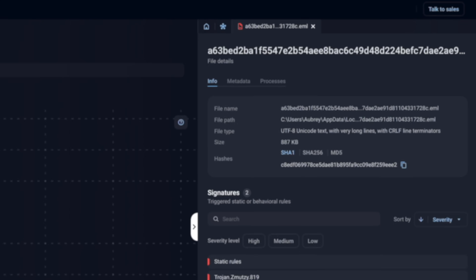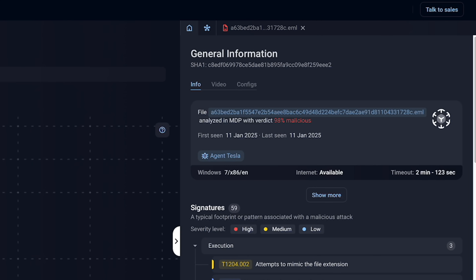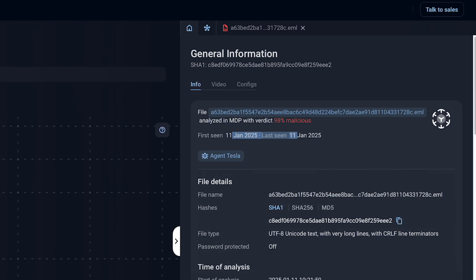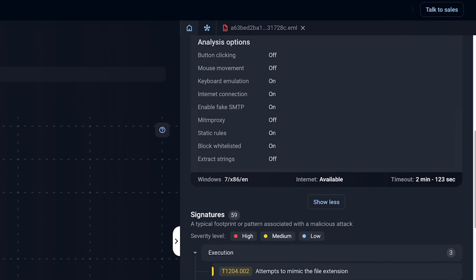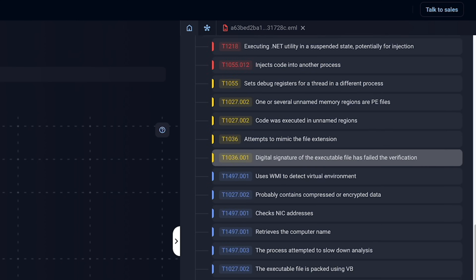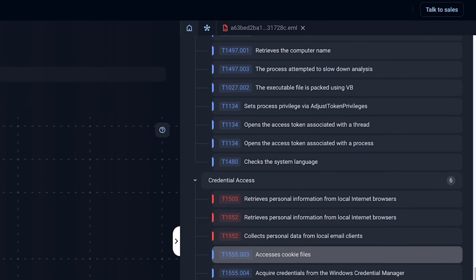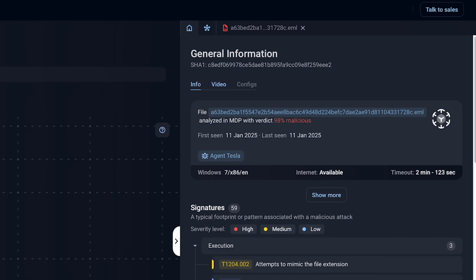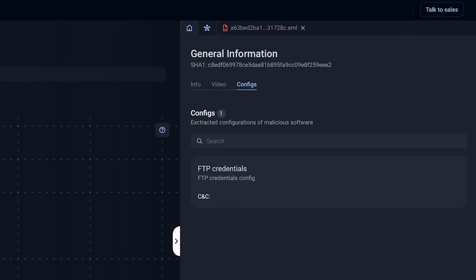I'm going to go back to the investigation tab and click home. You can see a SHA-1 of this. We can see that it is 98% malicious, so it's probably a bad thing — first seen, last seen. And if we click show more, we get loads more details. We also get all of the signatures for it, which is the MITRE ATT&CK stuff you saw before, just in a big long list. There's no video for this infection, but if we click on configs, we can see FTP credentials.